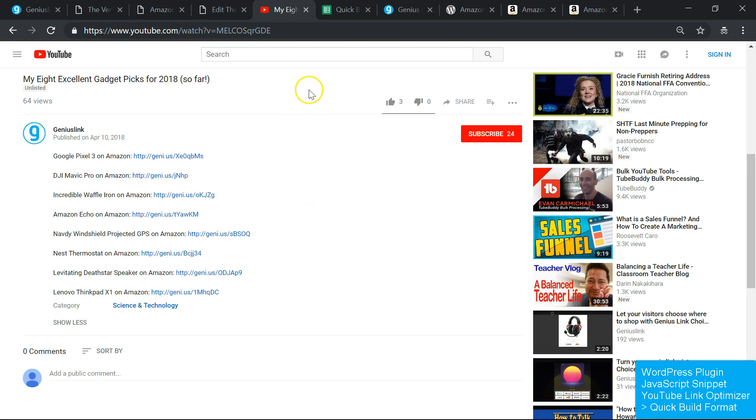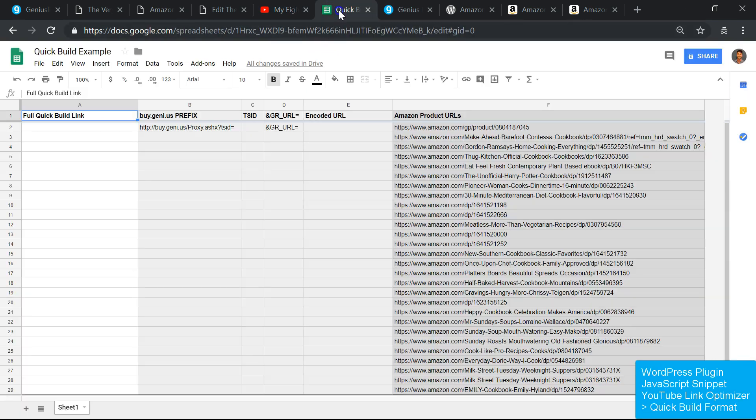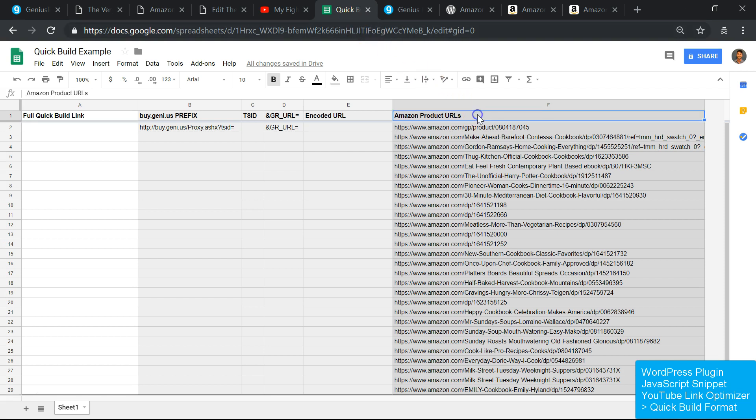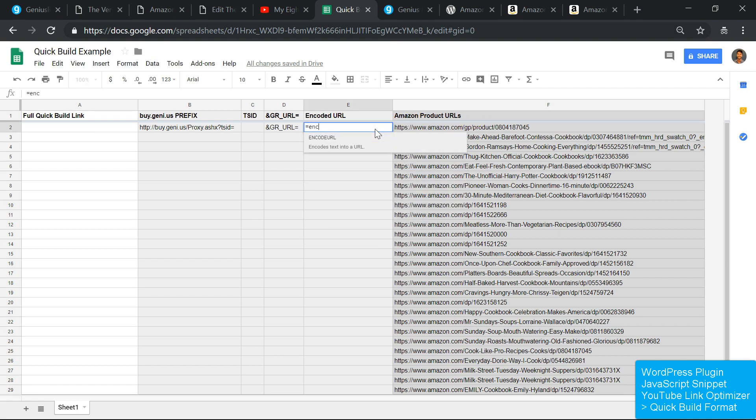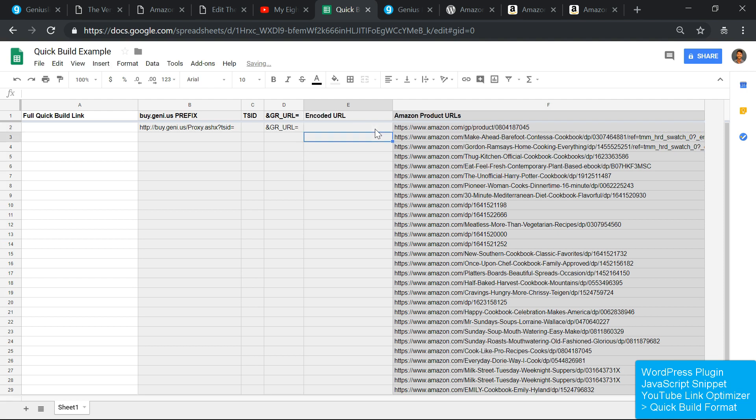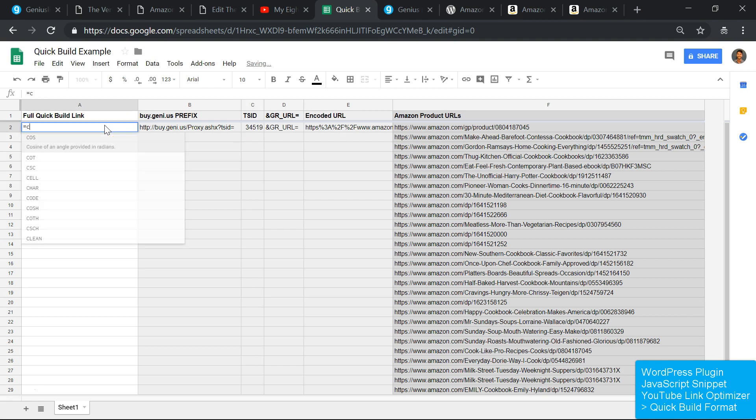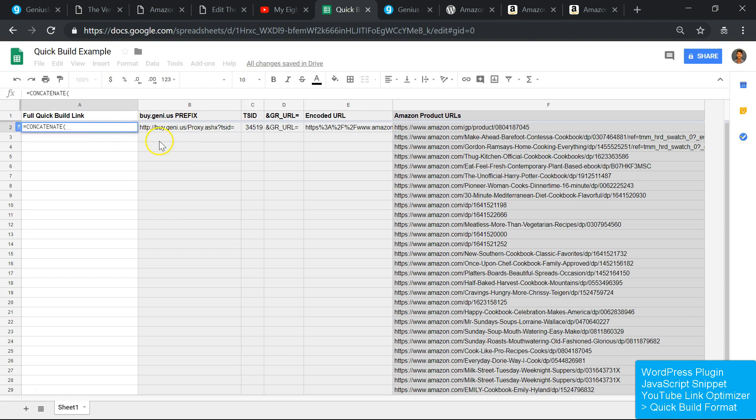There may be cases where it isn't practical or desirable to use our JavaScript snippet or plugin. Using our quick build method, you can create localized long-form links on the fly, just like our plugins do. This method can be used in a variety of contexts, but here's one example that takes a spreadsheet of product links and turns them into buy.genie.us links using concatenation.